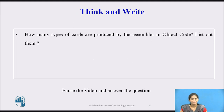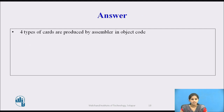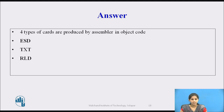After seeing the concept of the direct linking loader, can you tell me how many types of cards are produced by the assembler in the object code and list them out? Pause the video and think about it. The answer is 4 types: the External Symbol Directory card, the Text card, the Relocation and Linkage Directory card, and the End card.